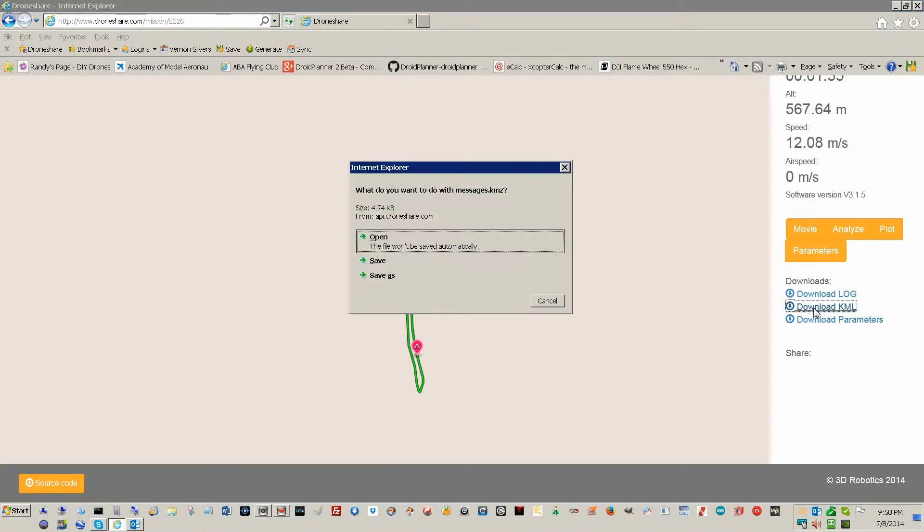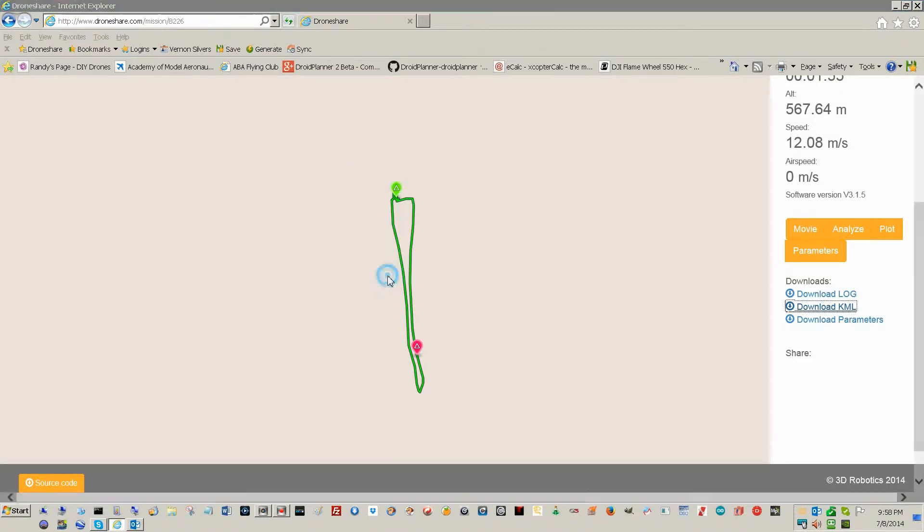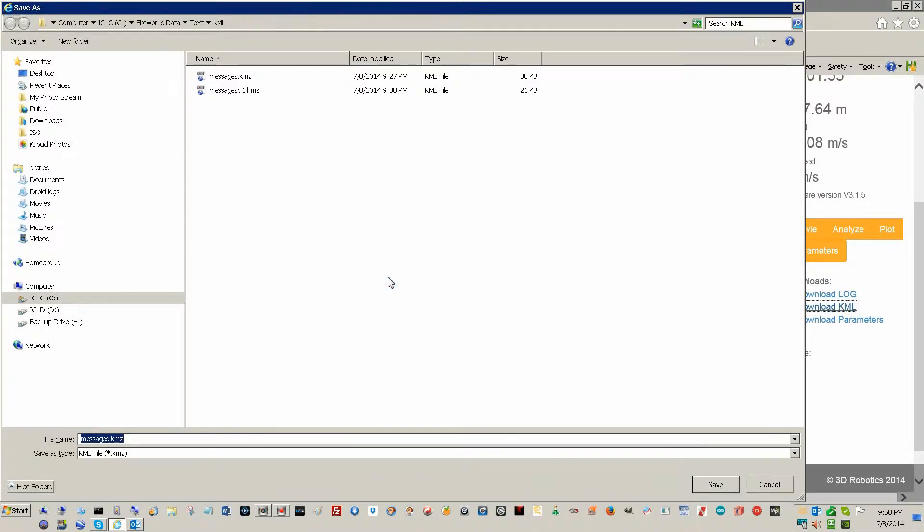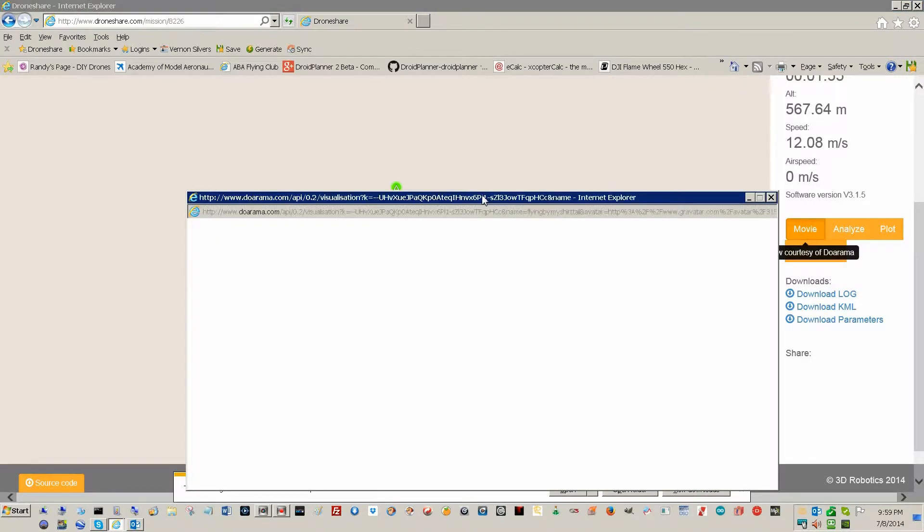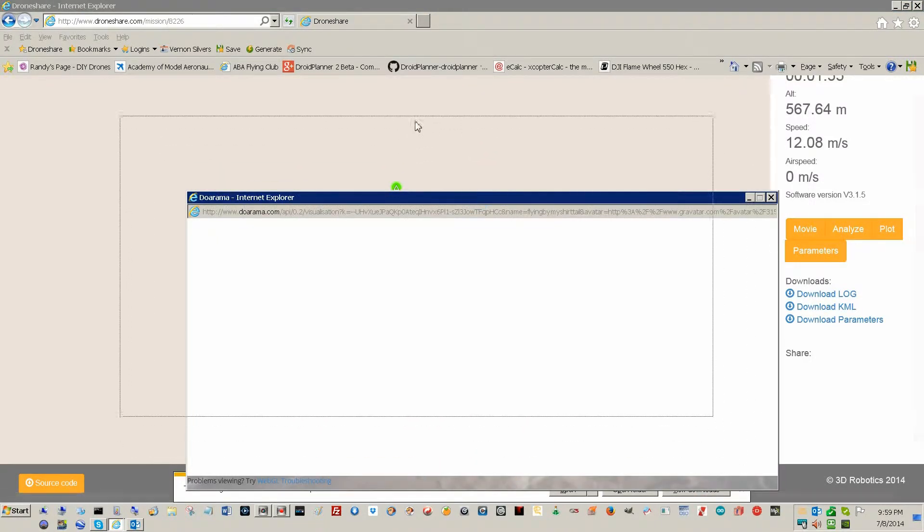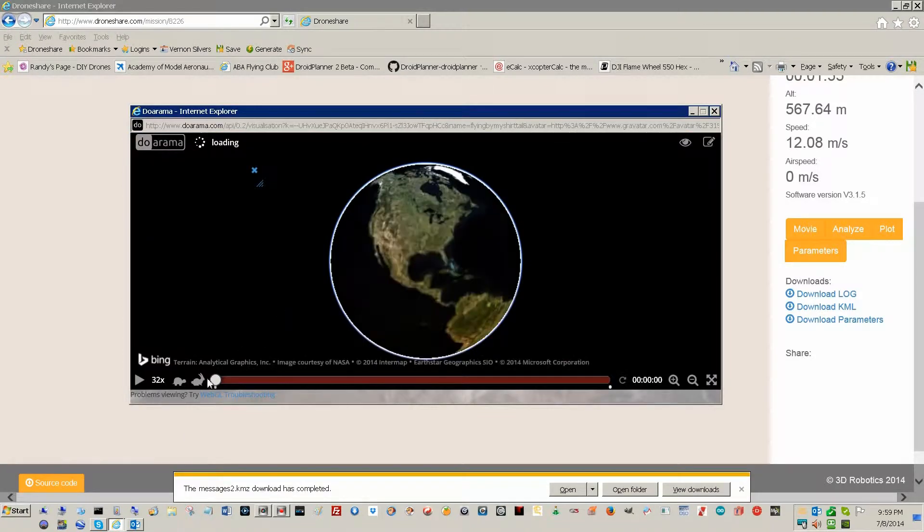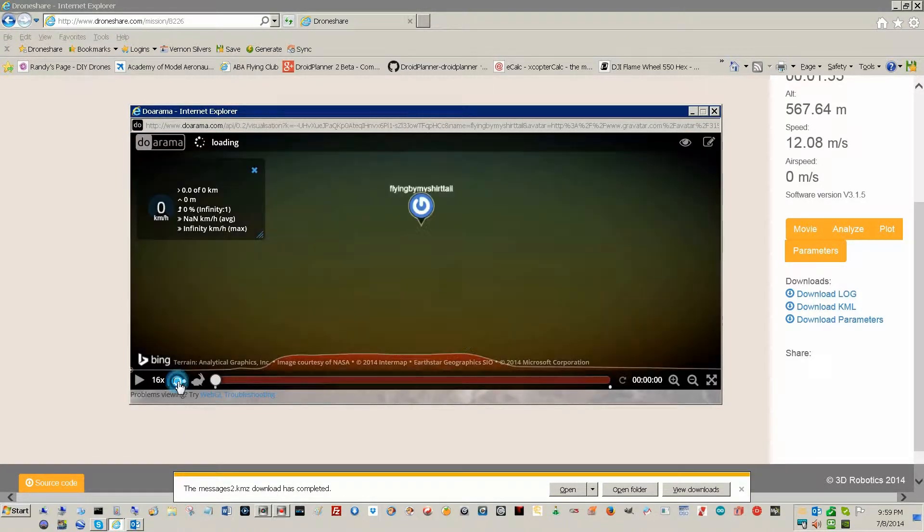Which means it works with Google. And I'll save that as a KML, KMZ. They are actually almost one and the same. You can go ahead and do a movie on this. Watch this, it is crazy.